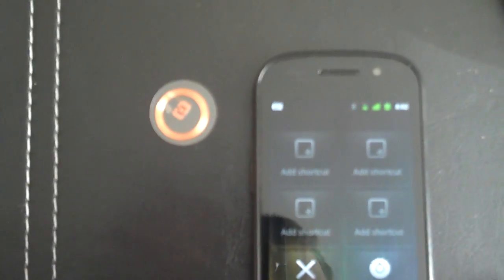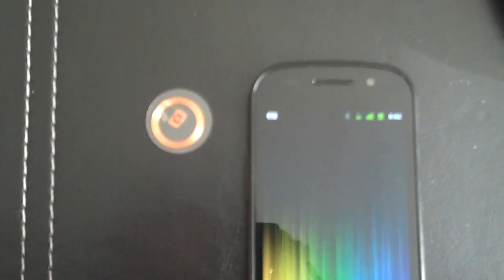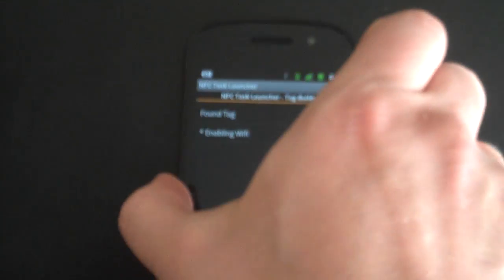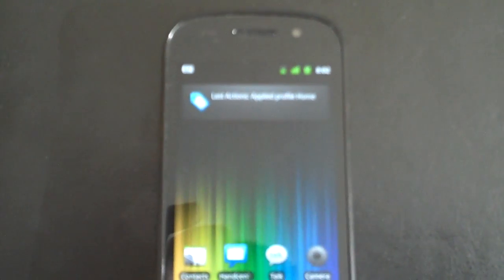We'll exit out of car home and see last profile applied car. When we come back home, we can hit the home tag. Application launches, disables Bluetooth, enables Wi-Fi, and subsequently associates with our home network.